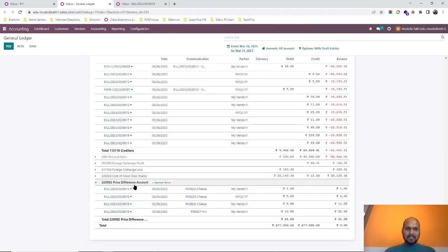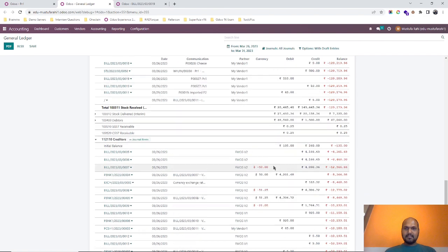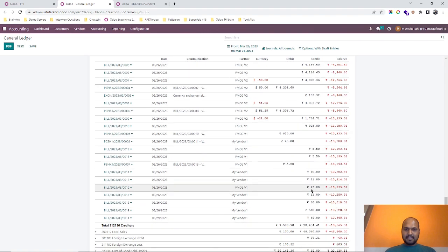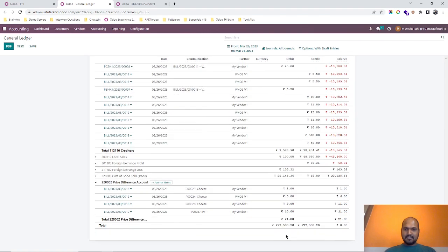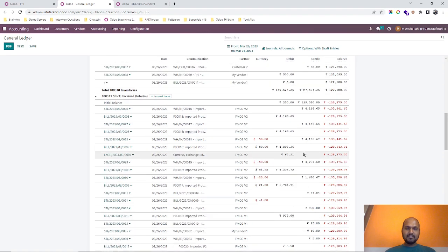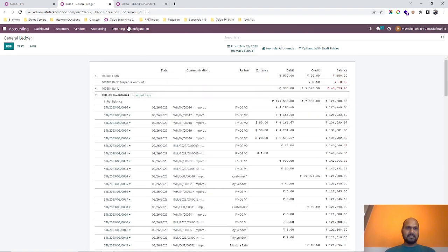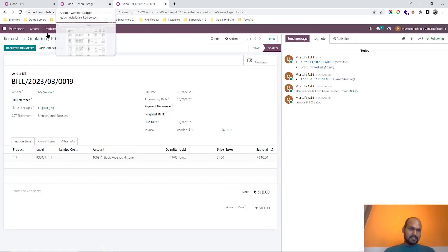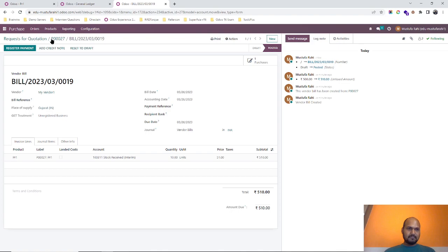And price difference account, it is registering 10 as a debit. So 10 credit here and 10 debit here, so your account is matching. This is the first impact.